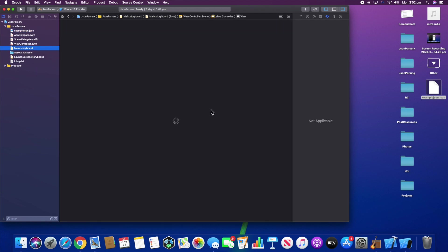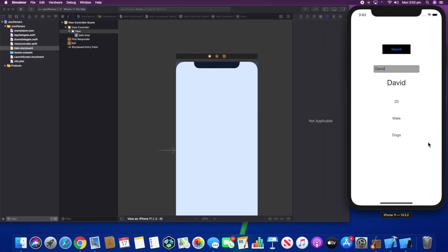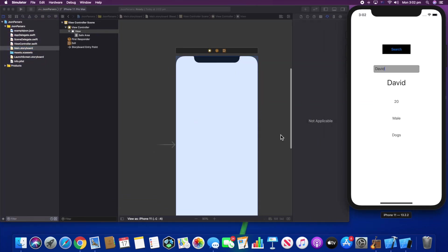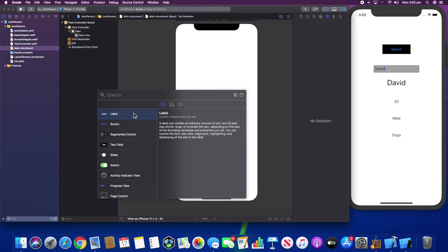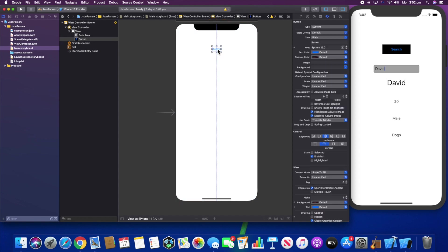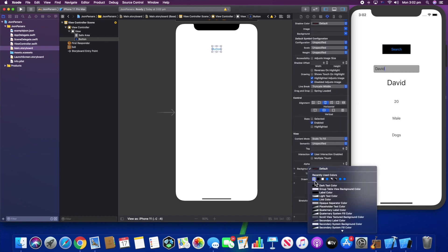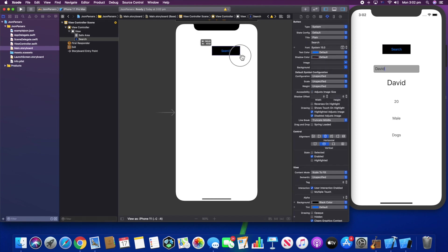The first thing I want to do is work on the UI, so I'm placing the simulator here so we can track what needs to be done. I'll add the button by dragging and dropping it, change it to 'Search', and add a background color of black — now it looks pretty much identical to how it looks in the simulator.